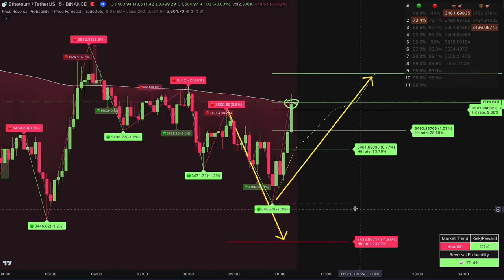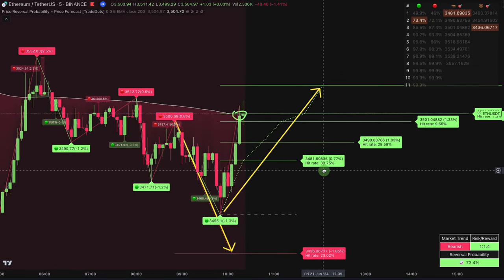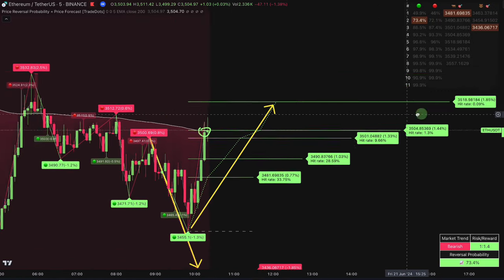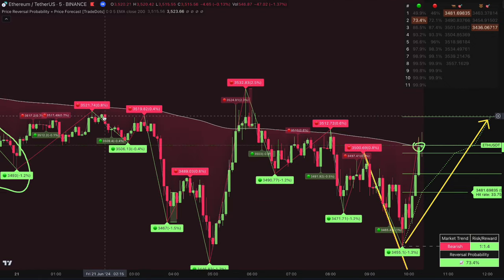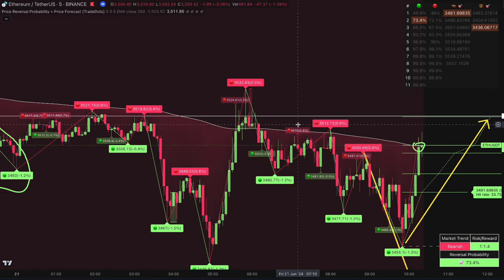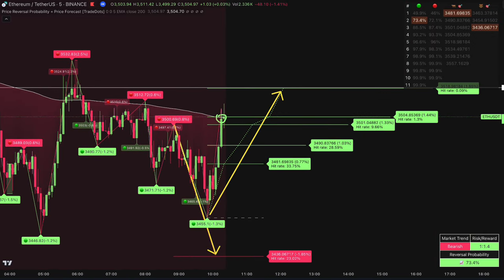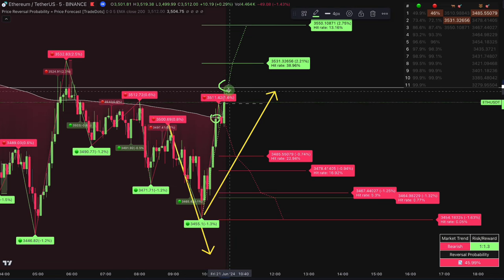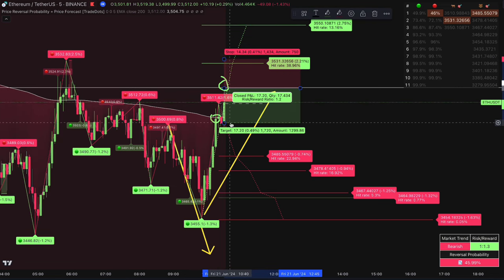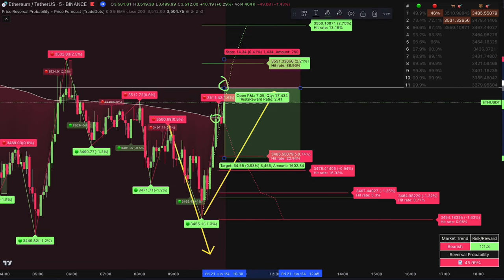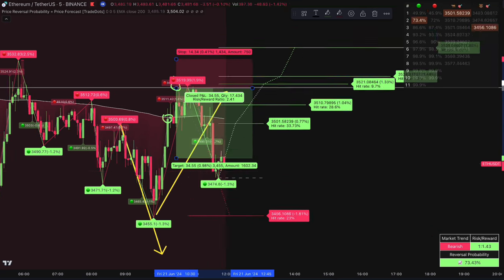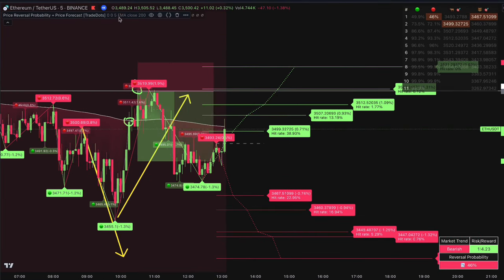This indicator isn't just for one side of the market — short sellers can benefit too. When the price hits the next 0.09% level and aligns with a previous top as resistance, it's a signal to consider a short position. Keep in mind that the price prediction targets only recalibrate after a confirmed reversal pattern.